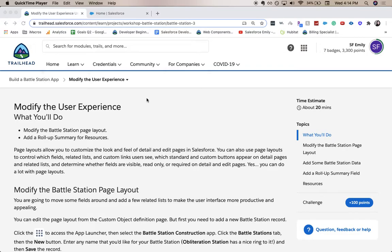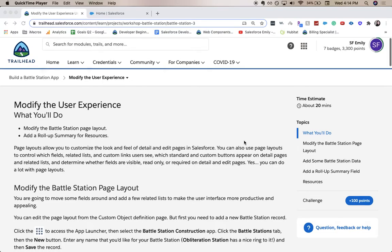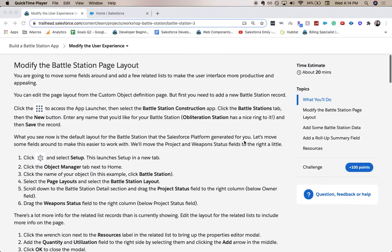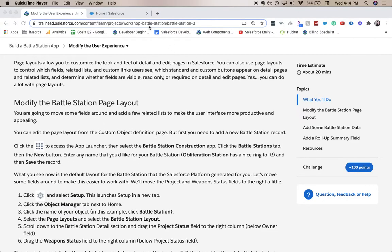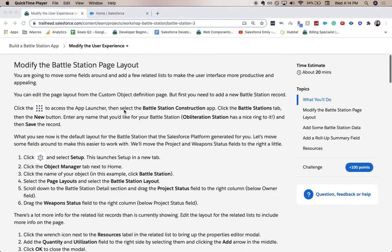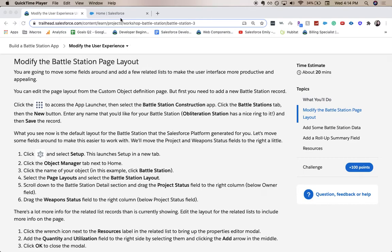Hi everyone, welcome back to my channel. Today we're going to be doing part three of build a battle station app and this is the modifying user experience. So we're going to modify the page layout, add some data, add a rollup summary field, and then we should be good to go. So let's go ahead and jump into it.